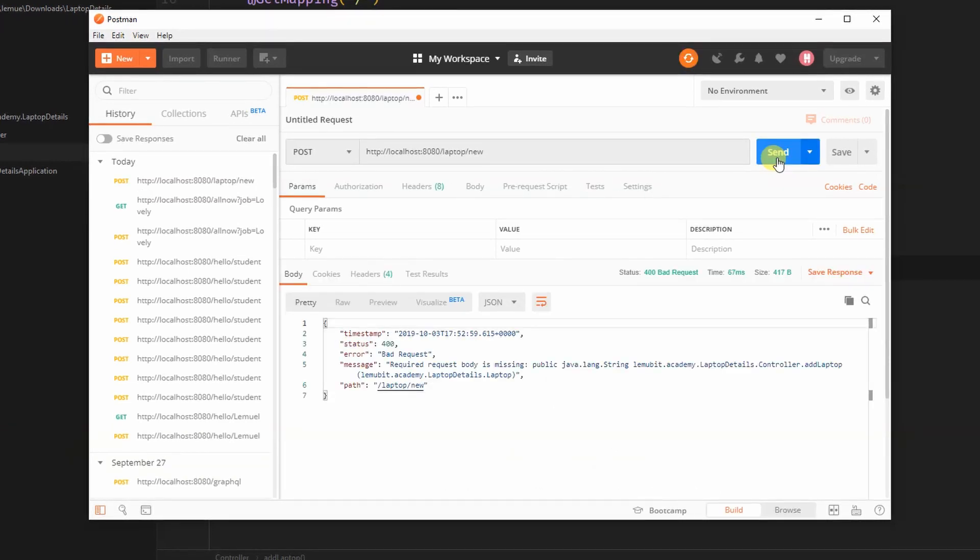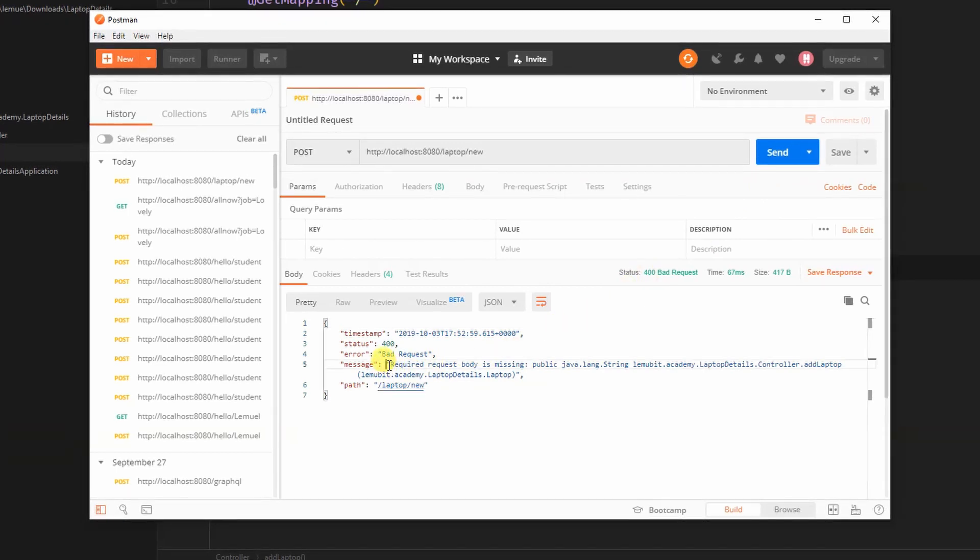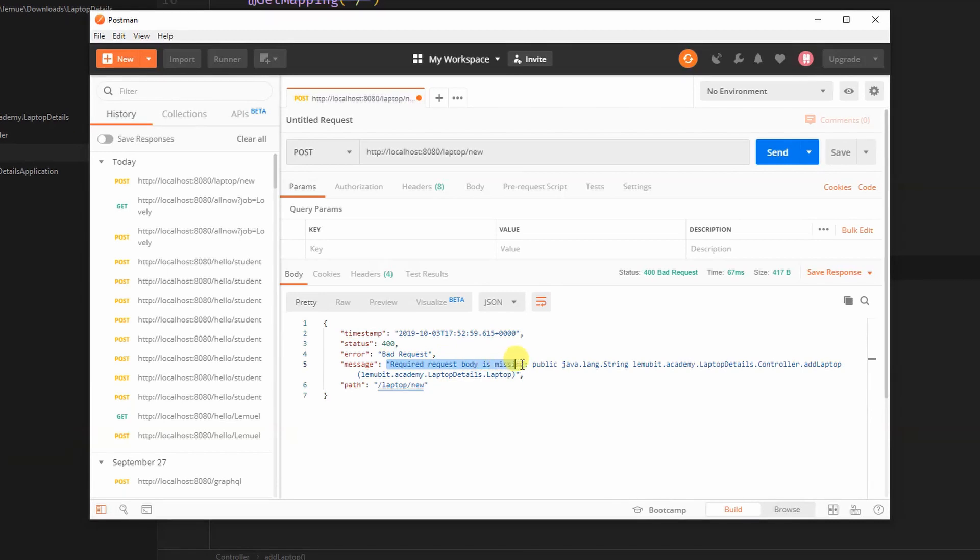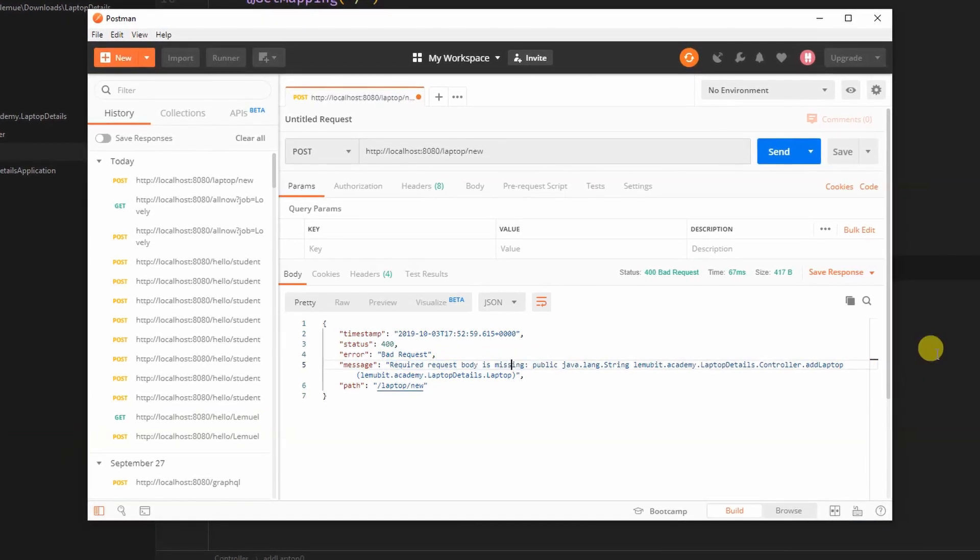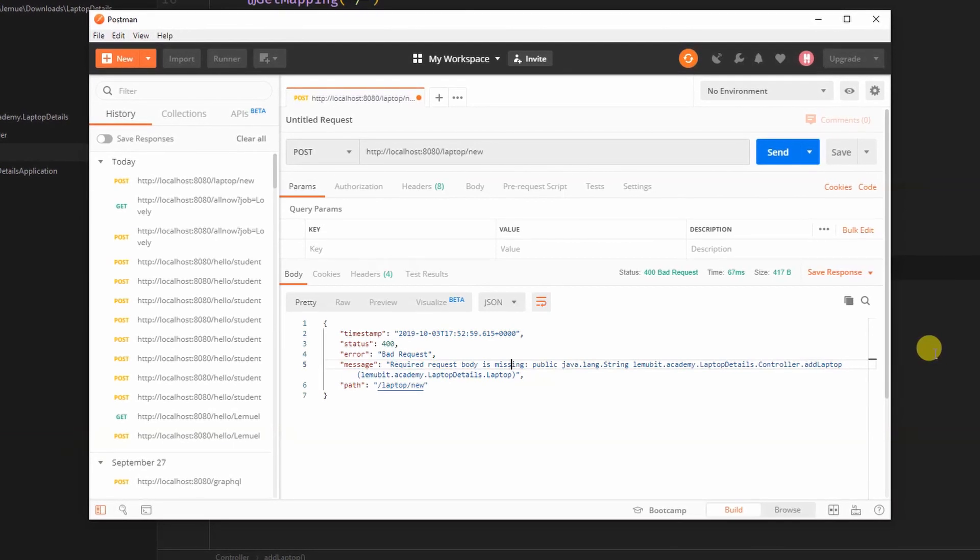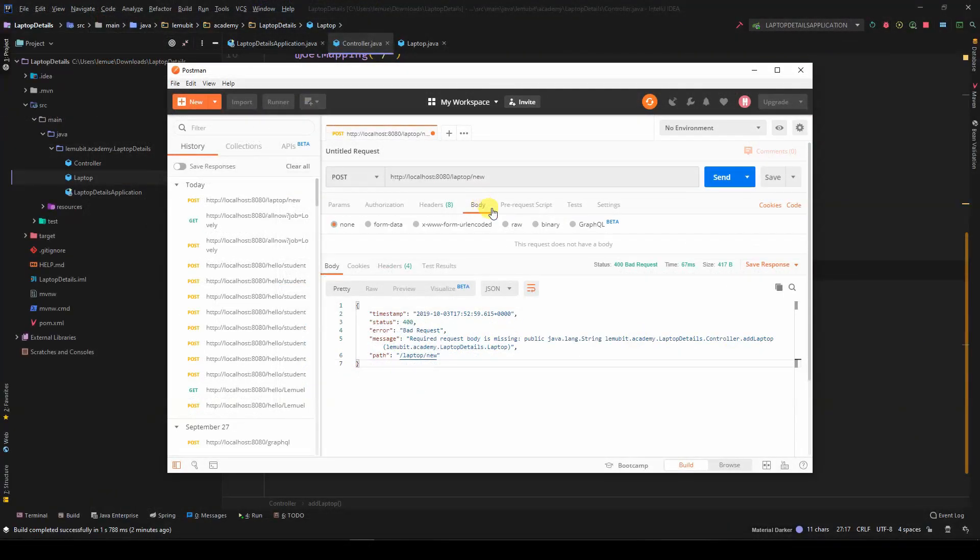Now, we tried to do a post request to that method. If you noticed, it told us that it required a body. Now, we have to satisfy that requirement.